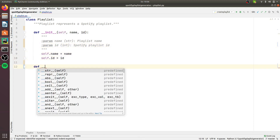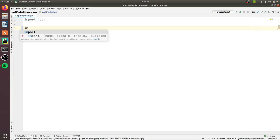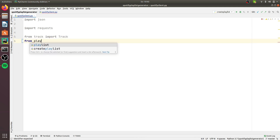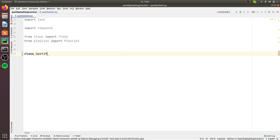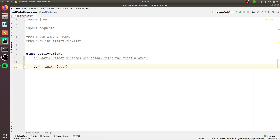In playlist.py we have the Playlist class, which represents a Spotify playlist. Each Playlist object has a name and a Spotify ID. The core functionalities of the application reside in the module spotifyclient.py, where we have the SpotifyClient class, which performs input/output operations using the Spotify Web API.